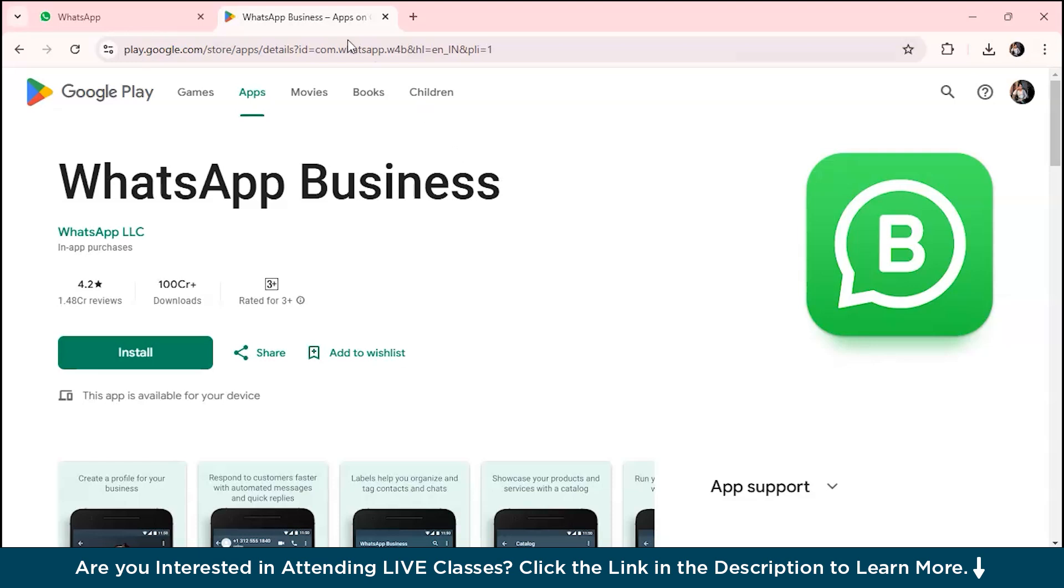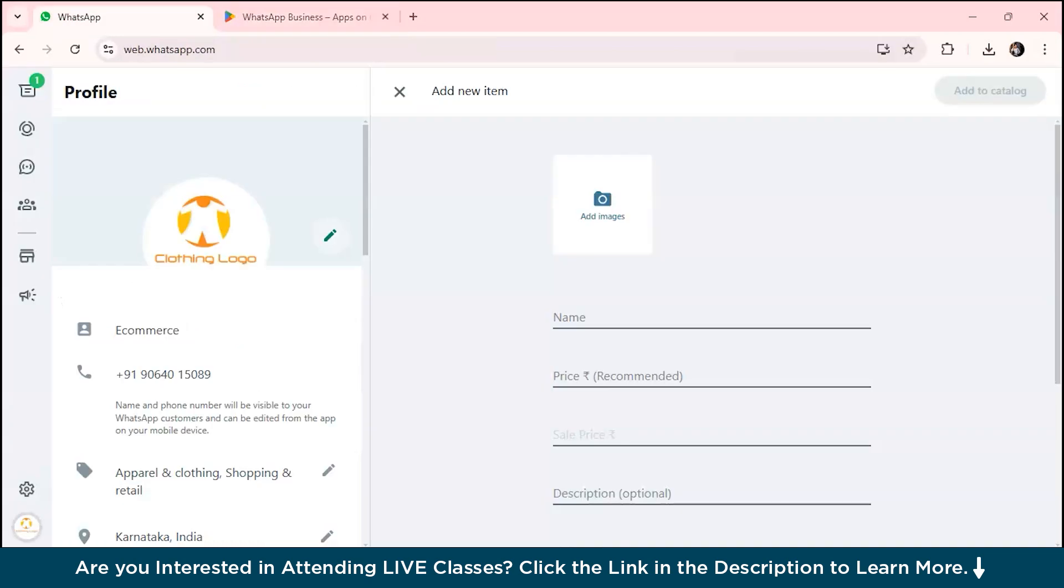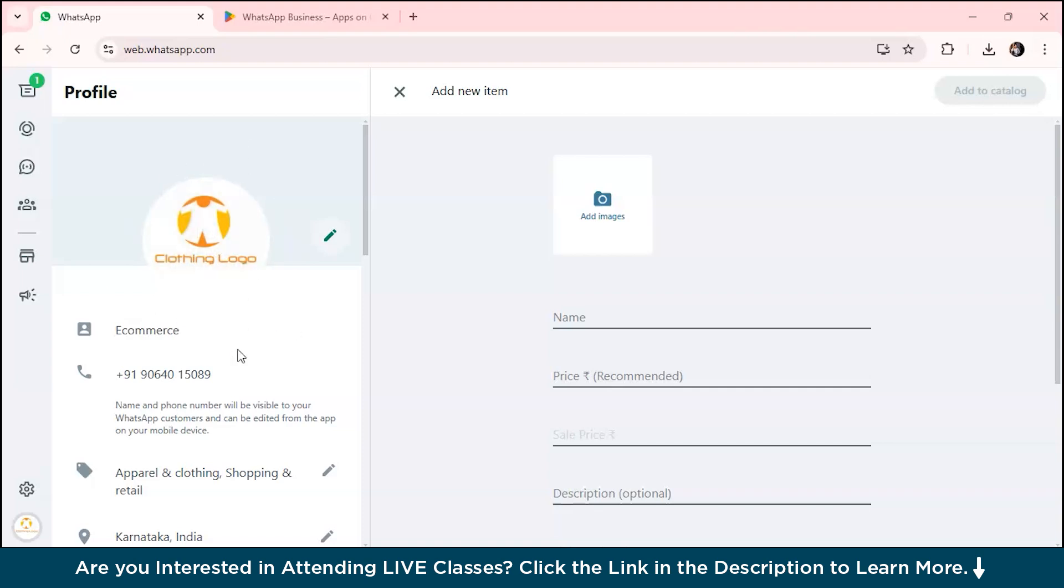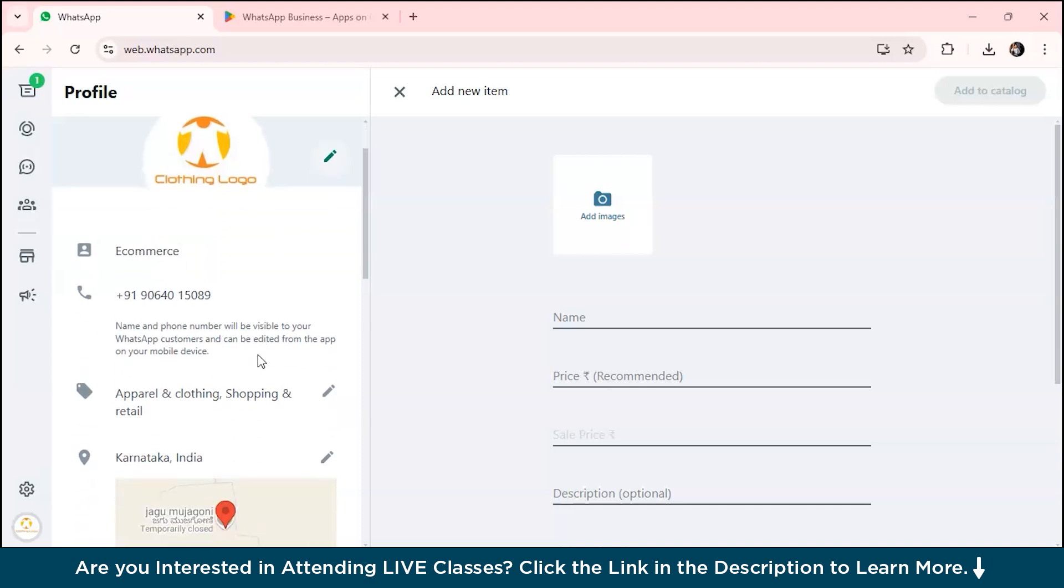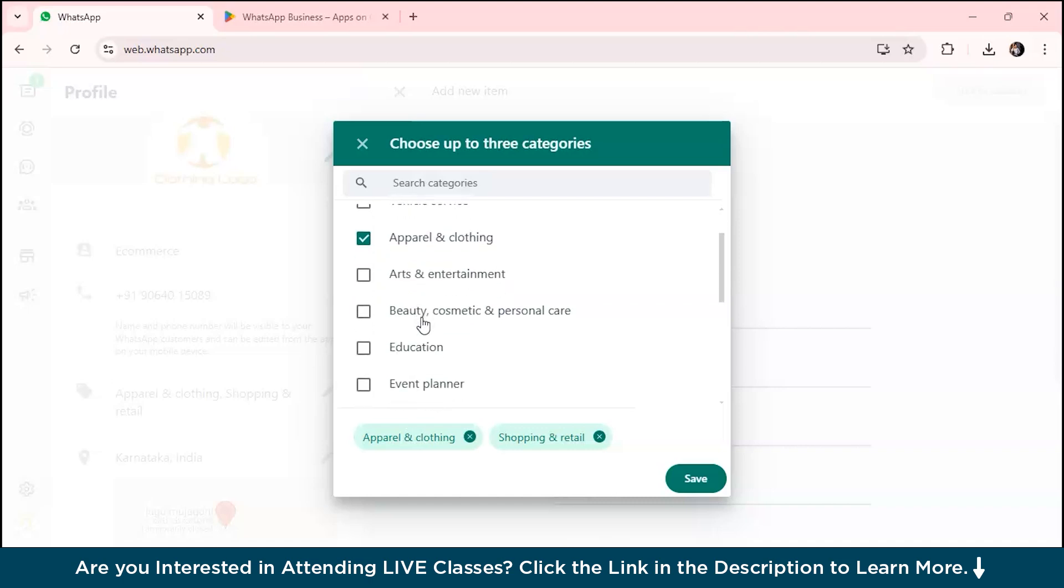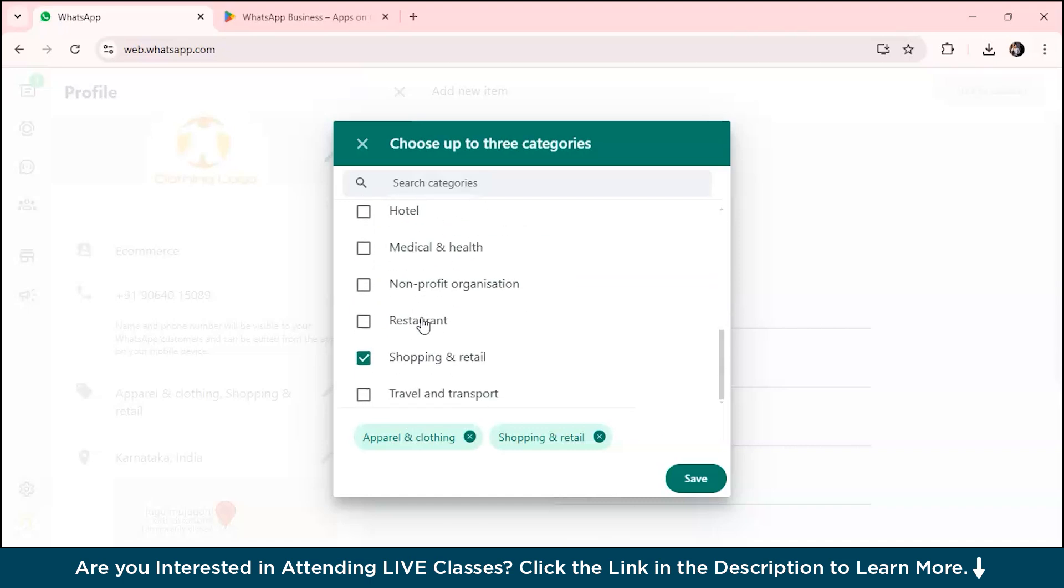Now we'll set up our account. As you can see, this is the profile over here. You can add your profile logo or brand. Let's suppose I want to open my clothing store. You have to first insert your logo, and then select a category from here. I've selected three categories: apparel, clothing, and shopping and retail.